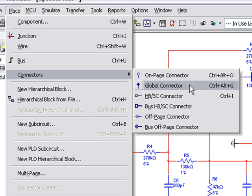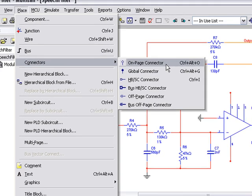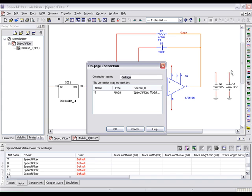Let's select on-page connector. This will allow us to make virtual connections on our page without having to visually connect them. Place the on-page connector on the DC power supply and name it V underscore POS.